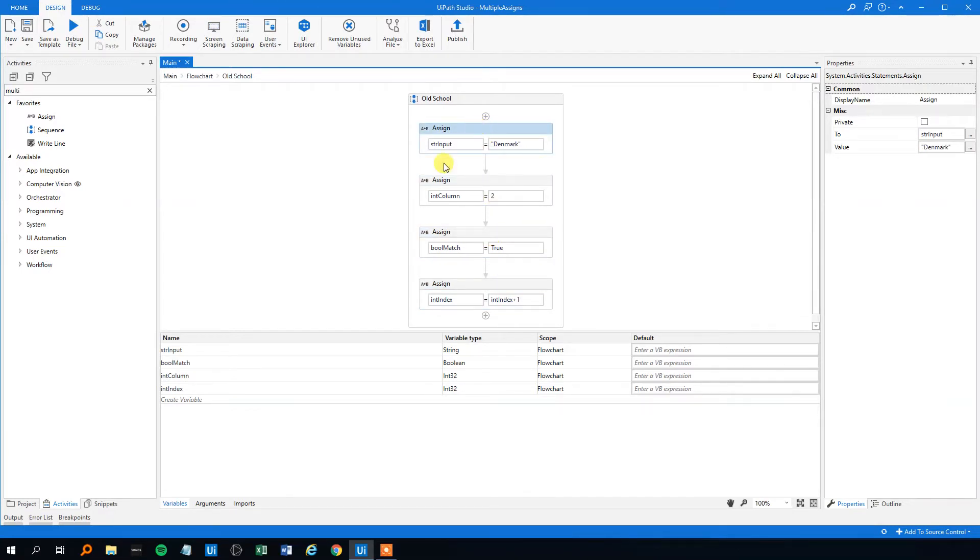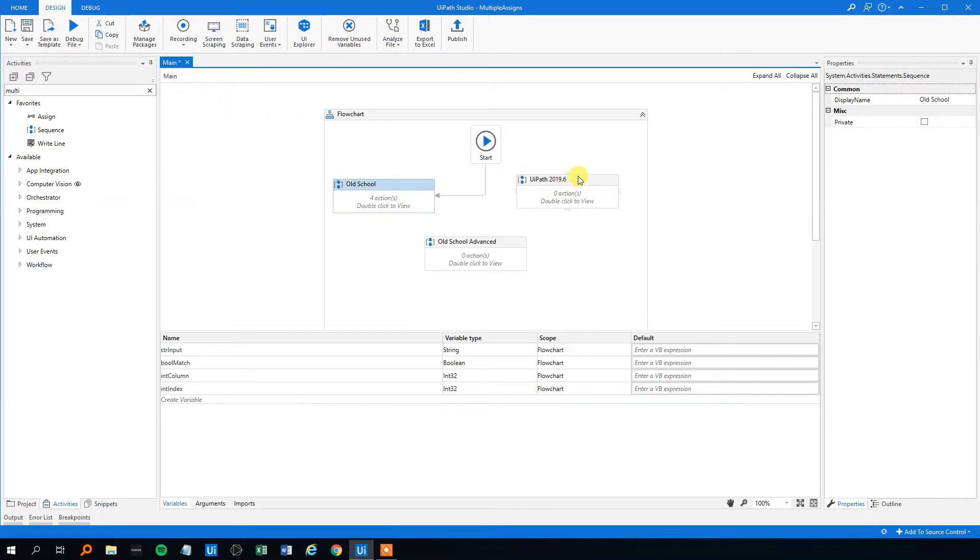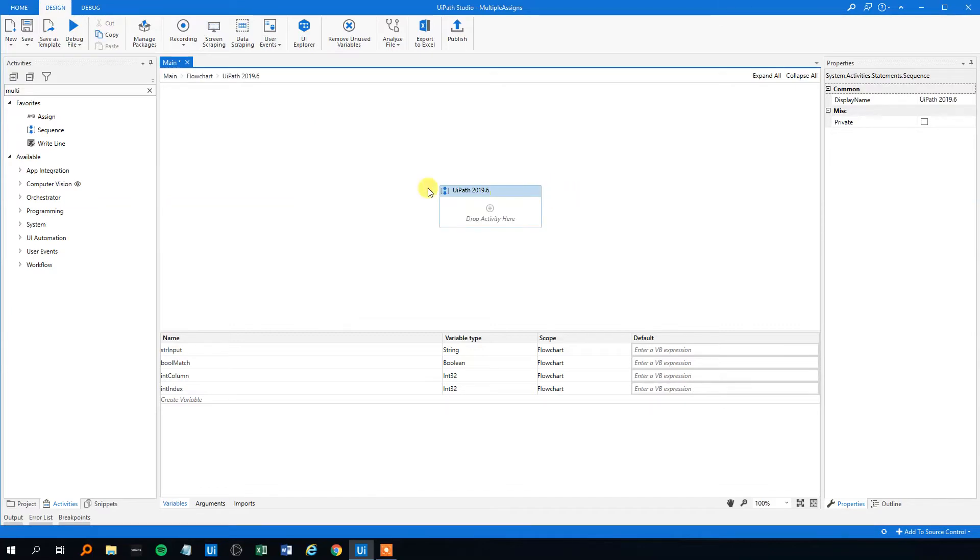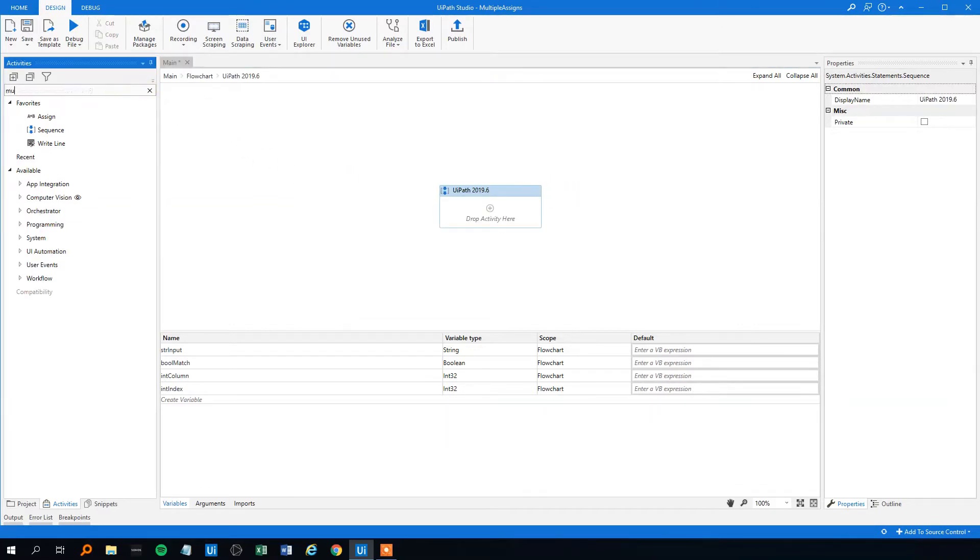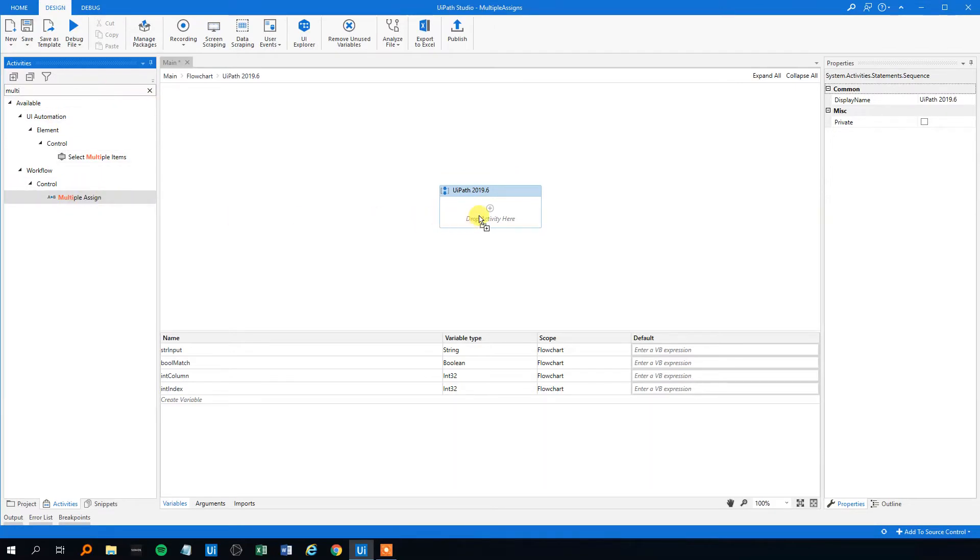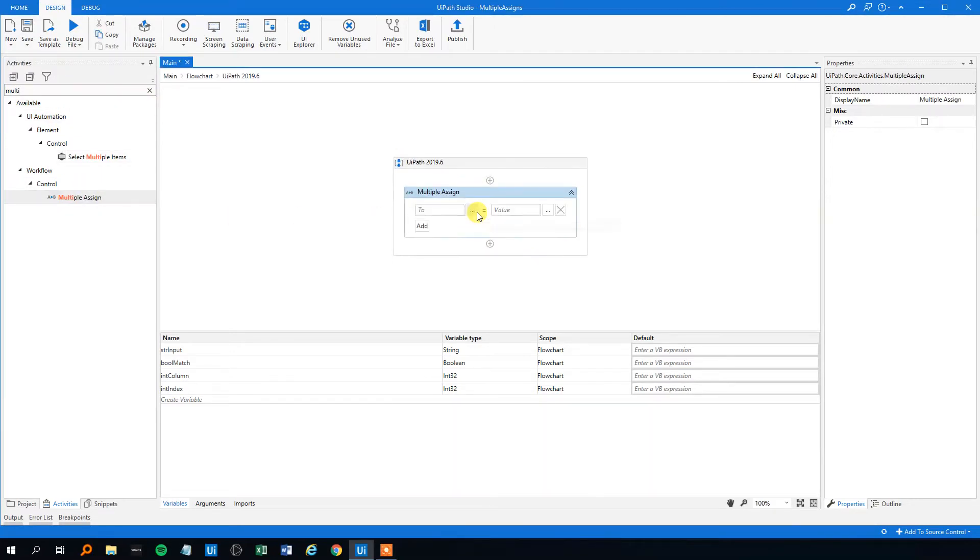Because it will get quite messed up. However, in June 2019, UiPath introduced a very neat activity called multiple assigns. And it works really well.